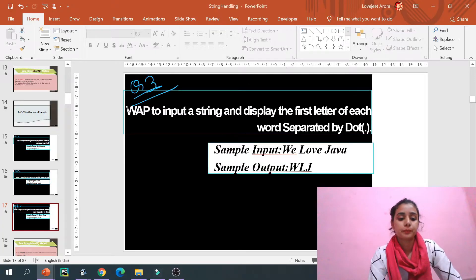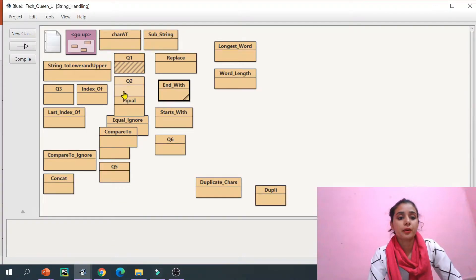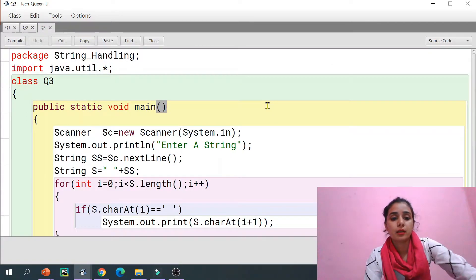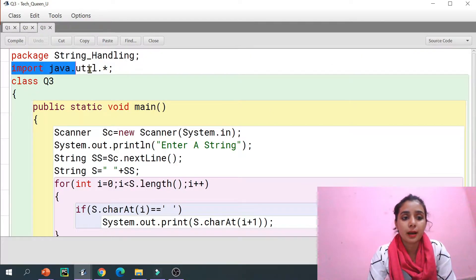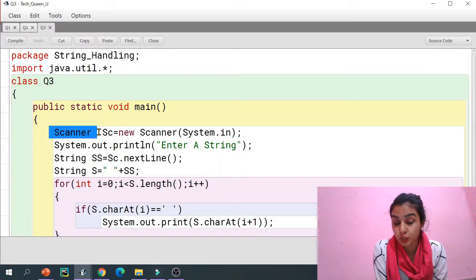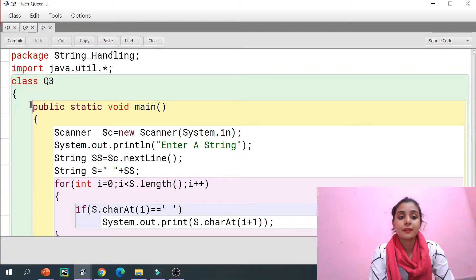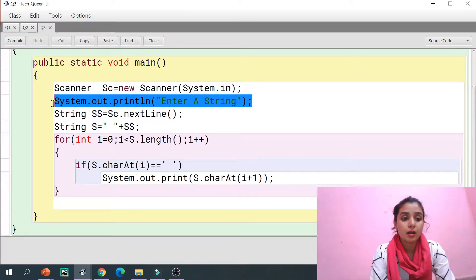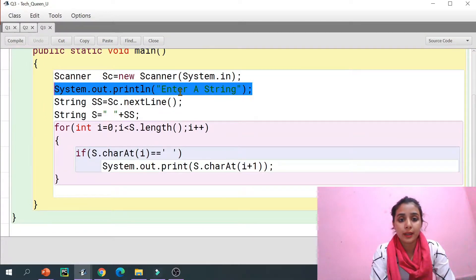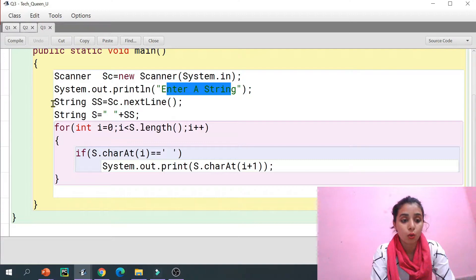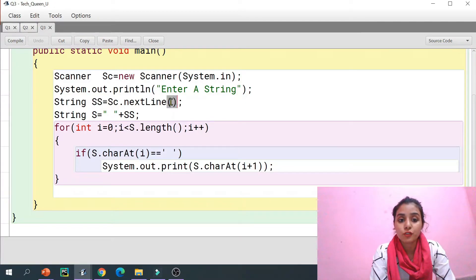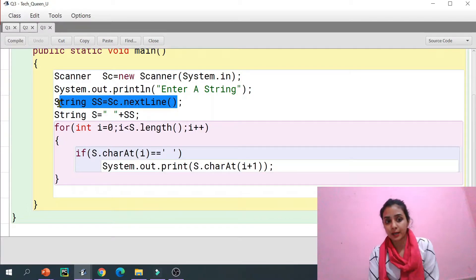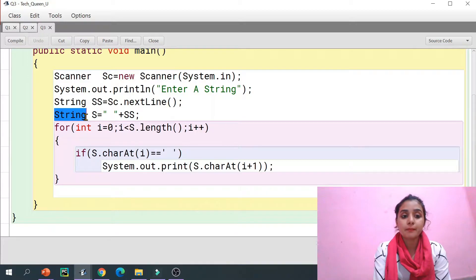Let's do it practically. Here is our program — question number three. I have imported the java.util package because I will use the Scanner class. This is my class and this is my main method. Now I'm creating a Scanner class object, since I will ask a string from the user. I've given the user a message, and string ss takes input using the Scanner class object sc.